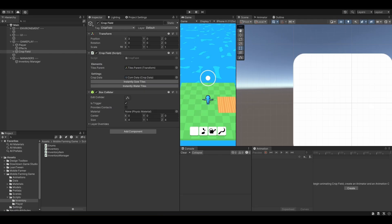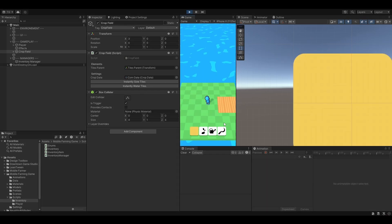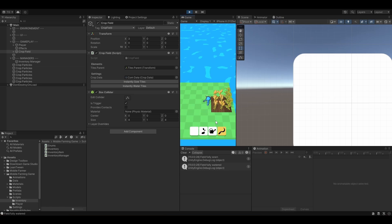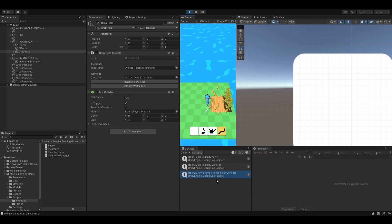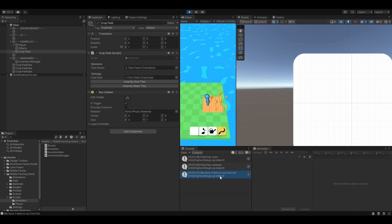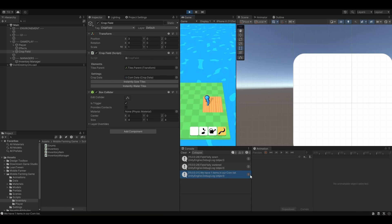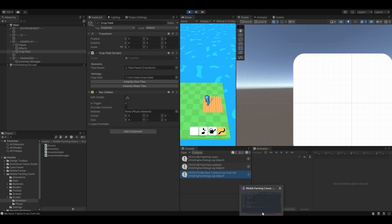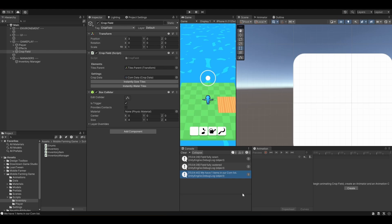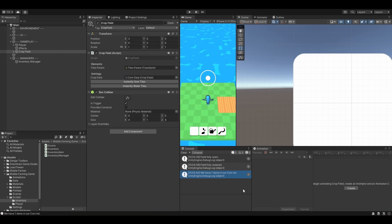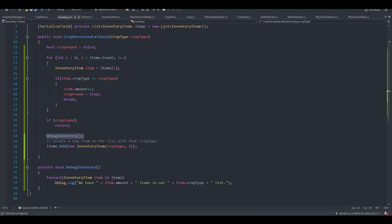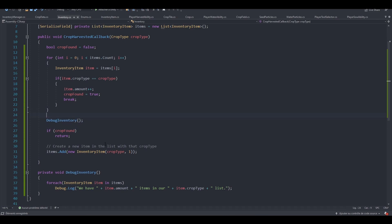Let's give it a shot. Let's hit play, sew the tiles, water the tiles and harvest the tiles. So we have one item in our corn list. That's not good. And we only have one debug call right here. What's wrong? Nothing is wrong. It's just the fact that we actually debug whenever we create the crop type right here. So we should actually debug whenever we collect a crop. Let's give it a shot.